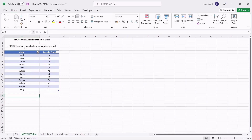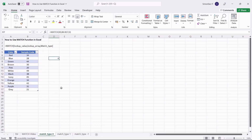The lookup value is a mandatory field — it denotes the value you want to search in the array. The lookup array is also mandatory — it denotes the data array or cell range from which you want the function to look for the lookup value. Match type is an optional field and can take only the values -1, 0, and 1. It defines how you want the function to search the lookup value. When the match type is 0, the MATCH function searches for and finds the first value in the array exactly equal to the lookup value.